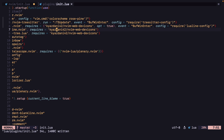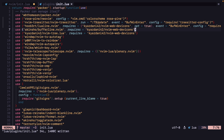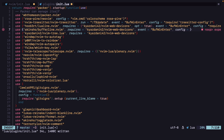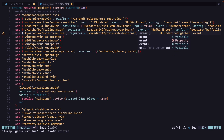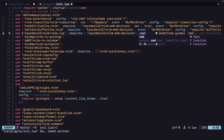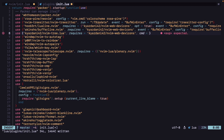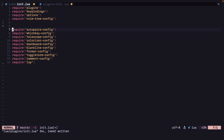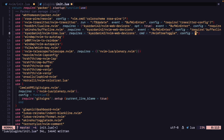Then let's do it for buffer-line — not nvim-tree, buffer-line. So event equals BufWinEnter again, and config equals. Now after this, for nvim-tree we won't add an event part. We are going to add a cmd part, so it will load the plugin whenever this command is run. The command will be NvimTreeToggle. And we can add our config — config equals require nvim-tree.